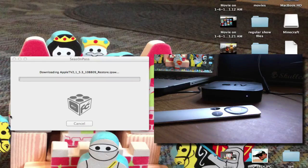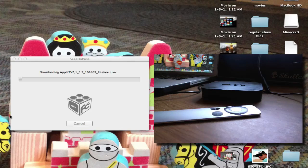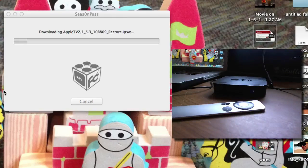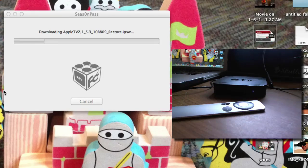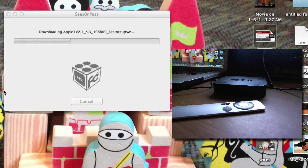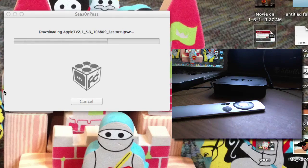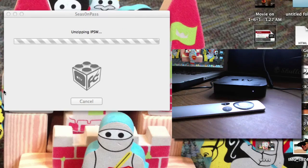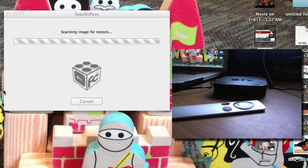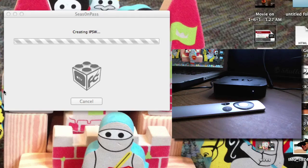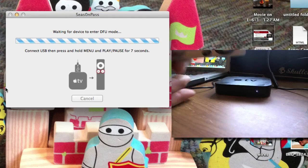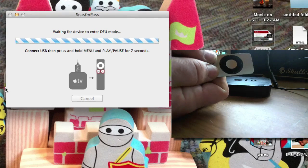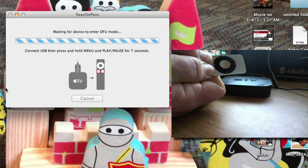This is going to take a long time so I'm going to speed up the video here and there just to get it going faster. So now we're just going to hit both of these menu and play pause buttons at the same time for about nine seconds.